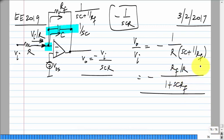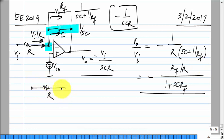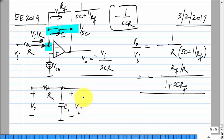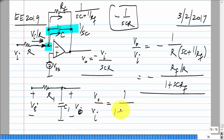Does this behave like an integrator? What kind of transfer function is this — what kind of filter is that? It's a low-pass filter. If you just have R and C, V0/Vi is 1 over 1 plus SCR — it is the same except the DC gain is not 1, it can be larger than 1.